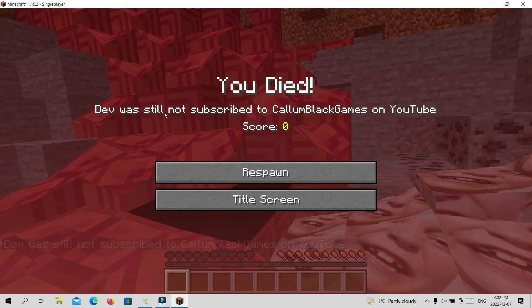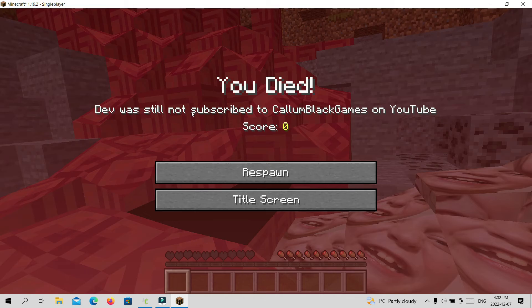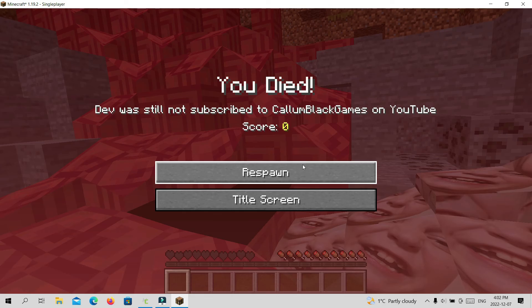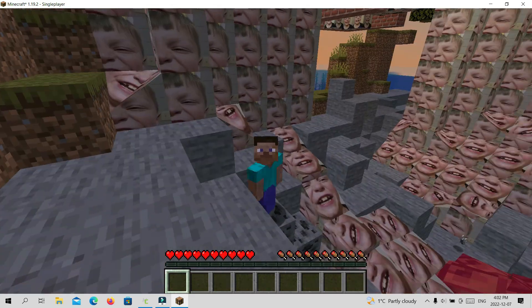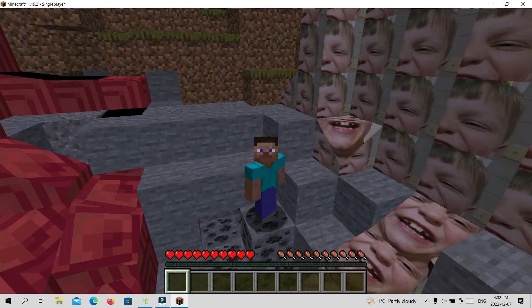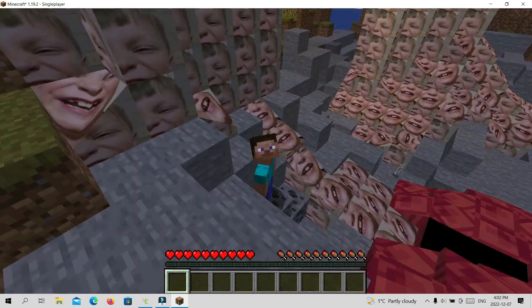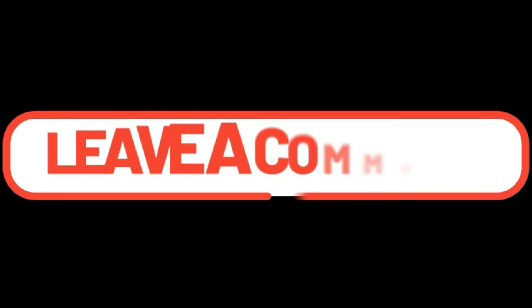This is an awesome, easy way to get custom death messages on MCreator, guys. I will have more MCreator tutorials coming up soon, so if you guys really want to see them, subscribe. And I'll see you next time. Goodbye!